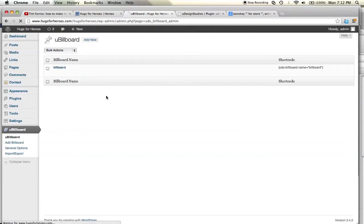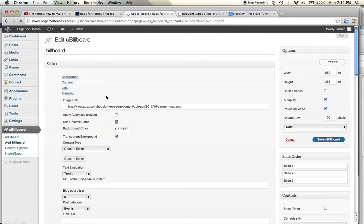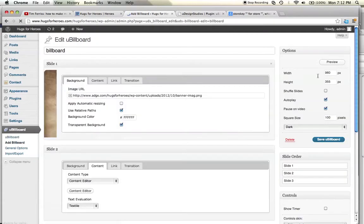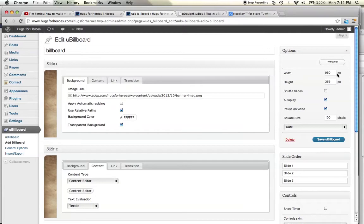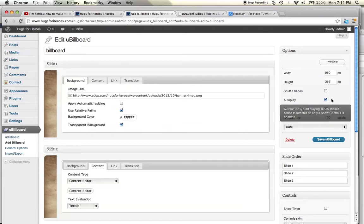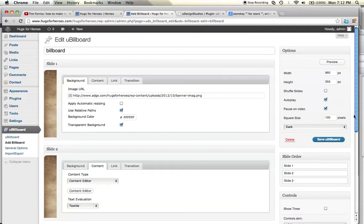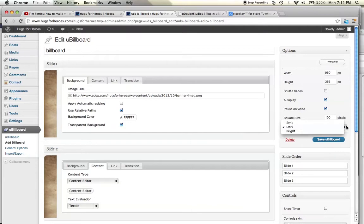I go ahead and go into the dashboard. Click on Billboard. I already have mine set up, 960 pixels wide, height 355. You can set it to whatever you want for your design. You can shuffle the slides. You can have them autoplay, or you can have them play when someone clicks on them. You can pause the video. Square size, you have different colors here. Bright, style, dark. Save you billboard.